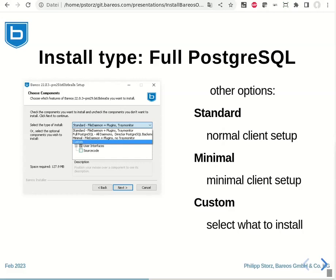Other options include the standard installation type, which is the setup usually required if you just want to back up a Windows machine, so this is a normal client setup. There is also a minimum install type that will leave away everything that is not absolutely required. And by choosing custom, you can individually select what is installed and what not.